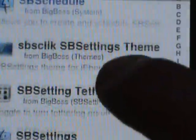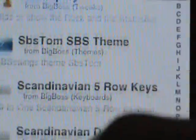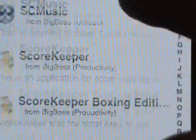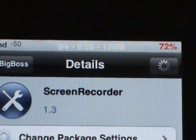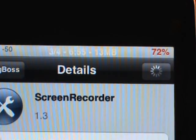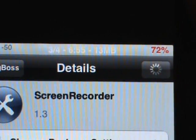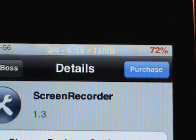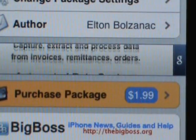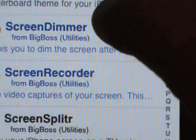Let me find it right here — yeah, here it is. You can pay for this if you want to support the dev, or you can just get the cracked version. It is a dollar ninety-nine, so it's two dollars.